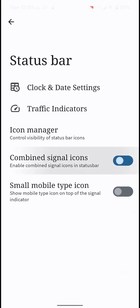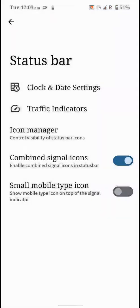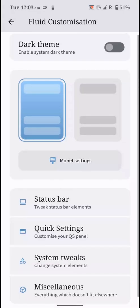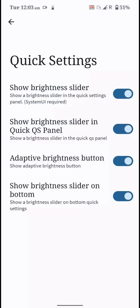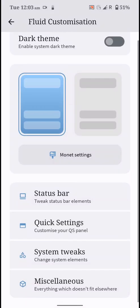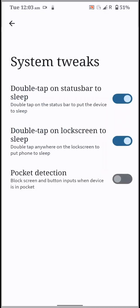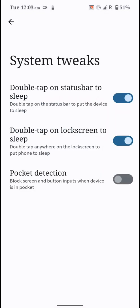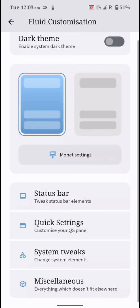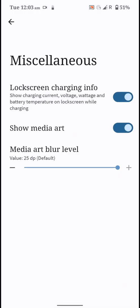You have combined signal icons and small mobile type icons. You can customize the quick settings as well. You have system level tweaks and some miscellaneous options here.